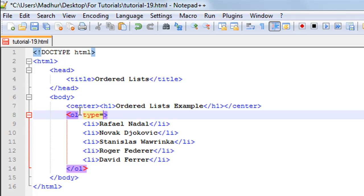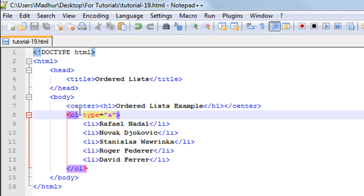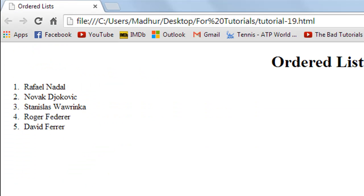As a value to it, let's say you want to use a lowercase alphabet, so you just type in 'a' here and save the file. I'll go to Google Chrome and refresh the page and there we go. We see that the numbers have been replaced by lowercase alphabets.